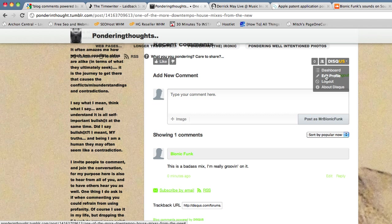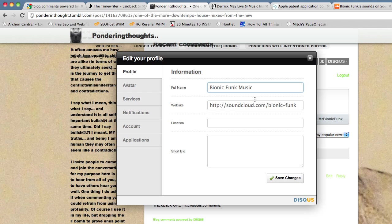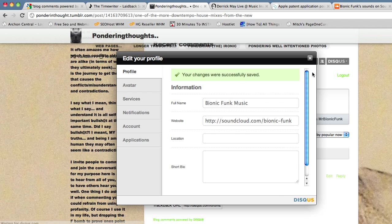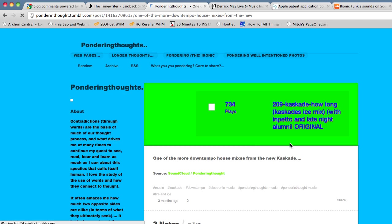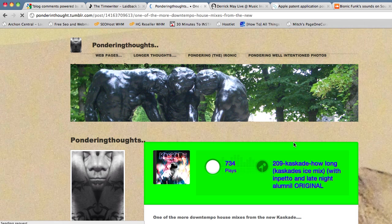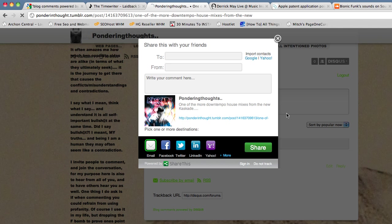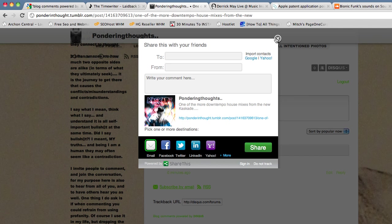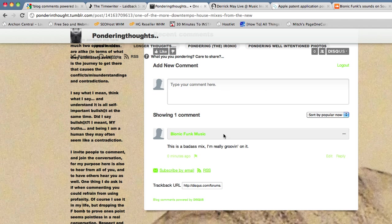Your anchor text or your website link on all of your comments that you leave with this profile on Disqus across all of the sites that you've ever commented on that are on the Disqus platform. So I could change this to Bionic Funk music, save that, and we'll see. If I refresh the page, now it is updated the anchor text.